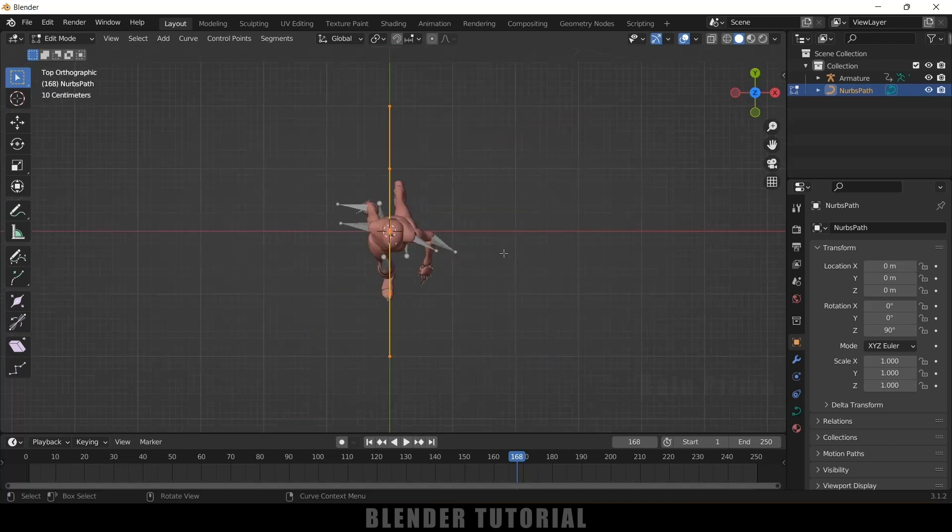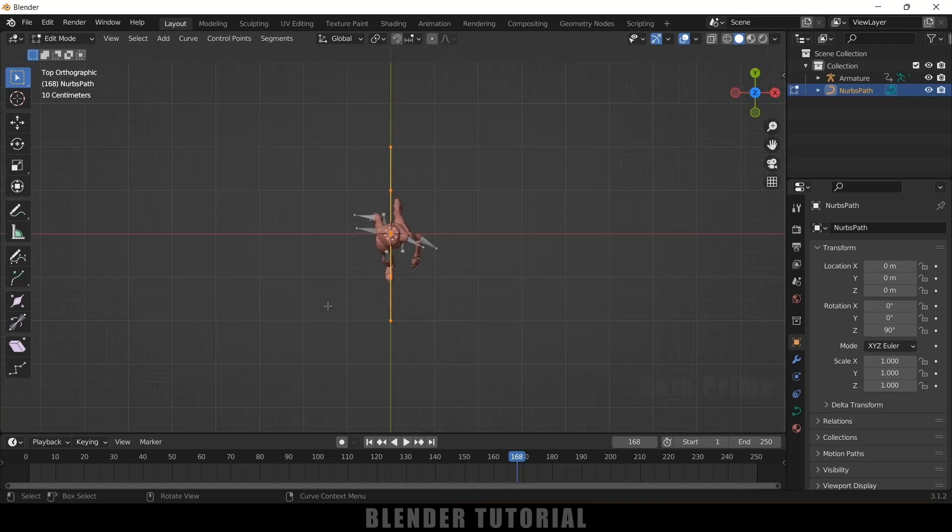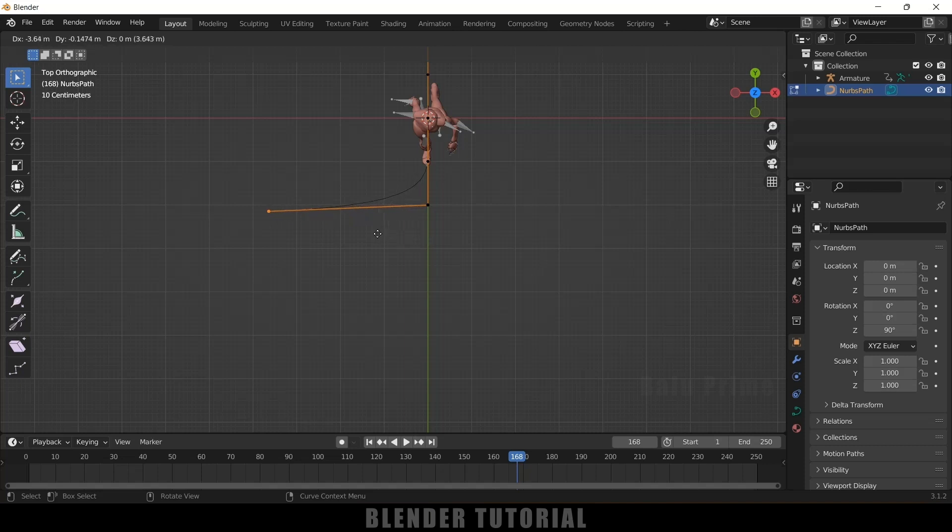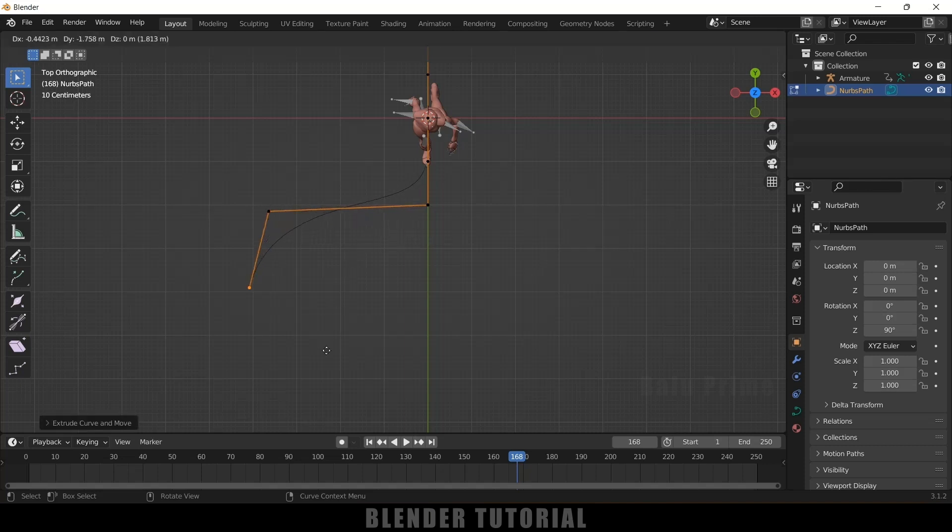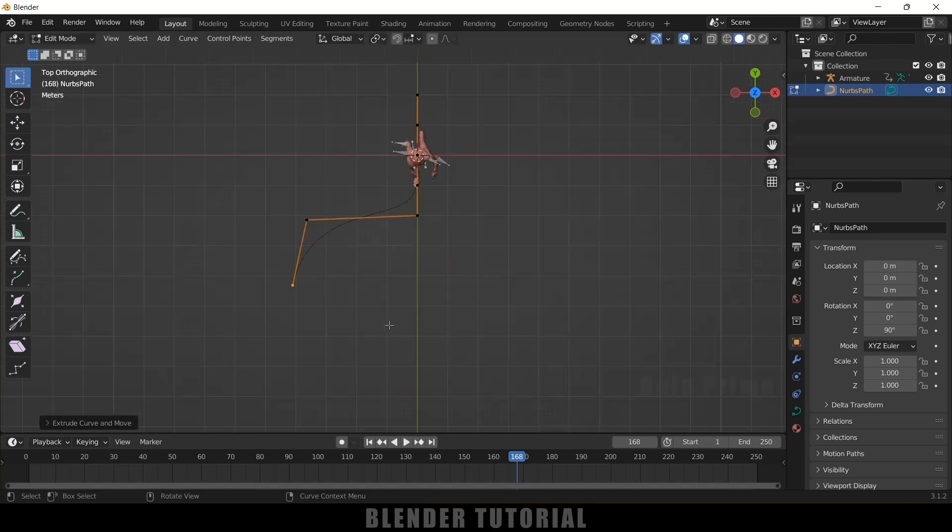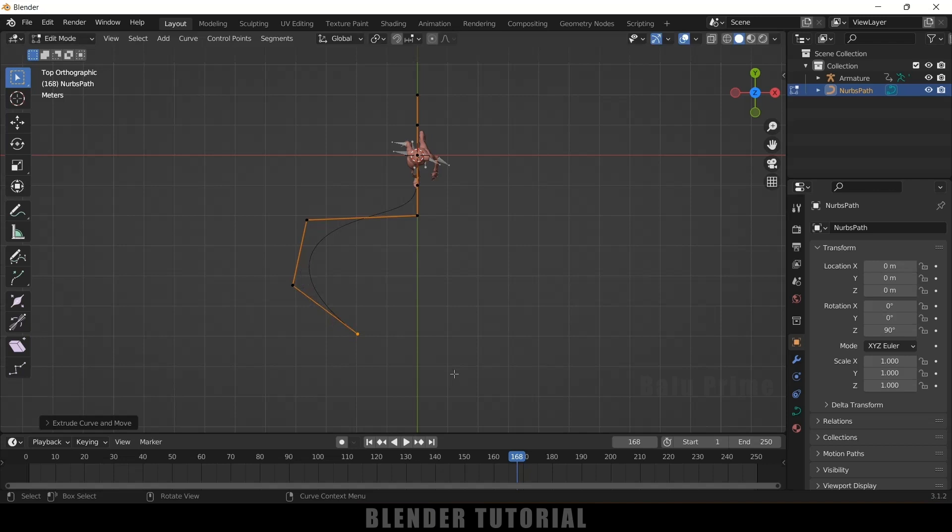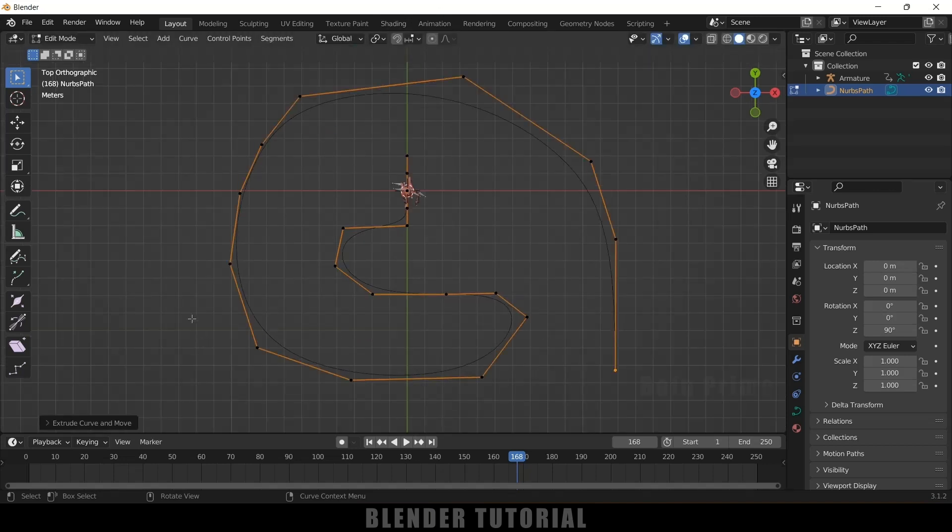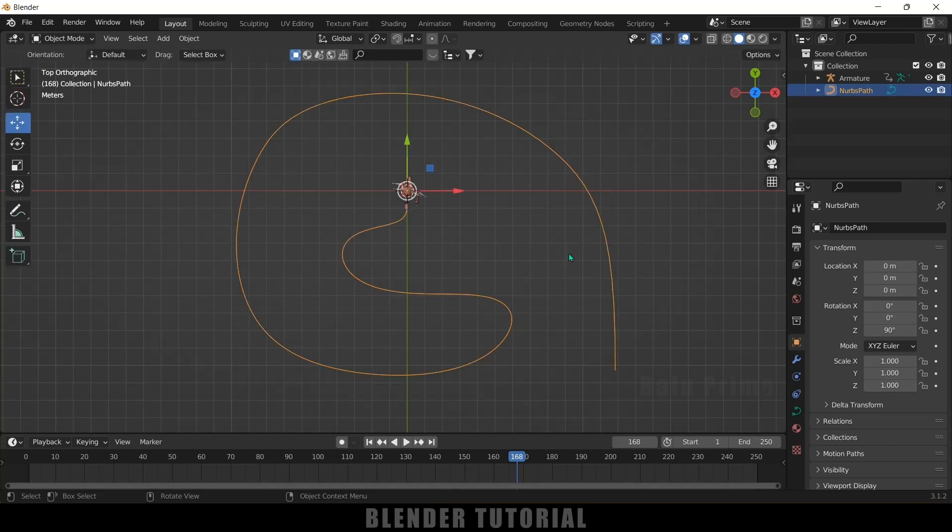So be on this top view only. So select these vertices. Press E and extrude this one. Now again press E and add a path of your desired. So here I will add a random path here. So here you can see I have added this path. So again press tab to exit this edit mode.